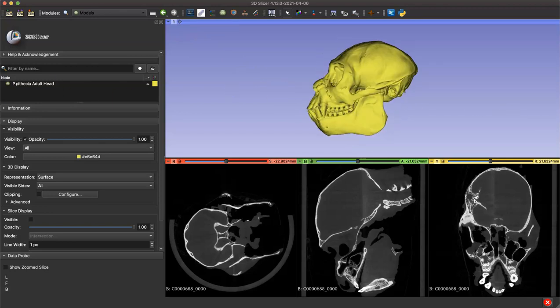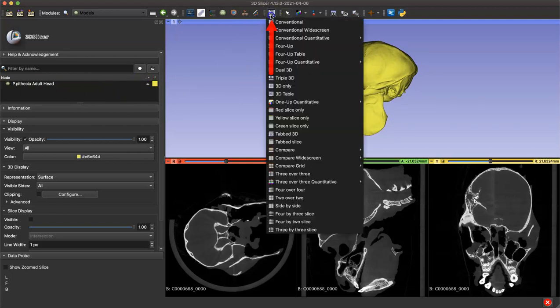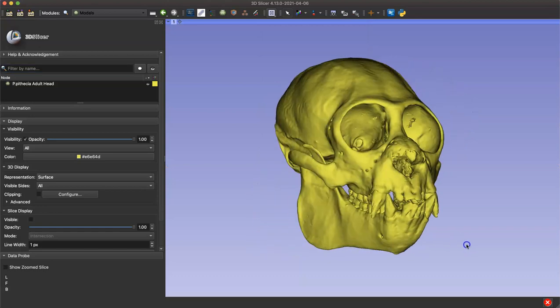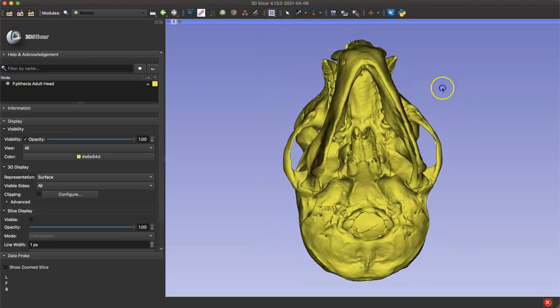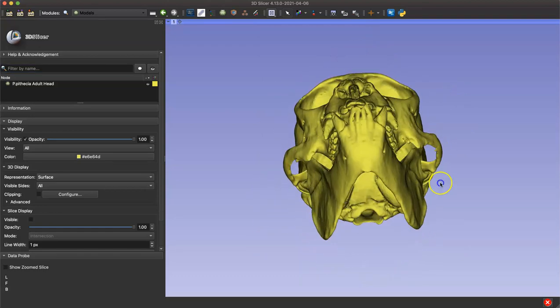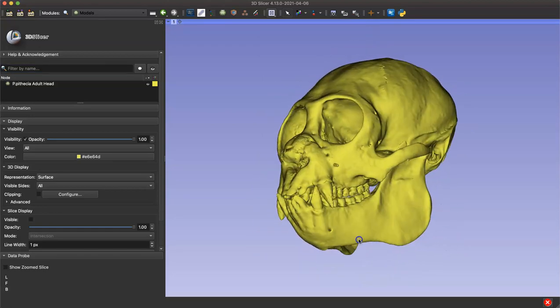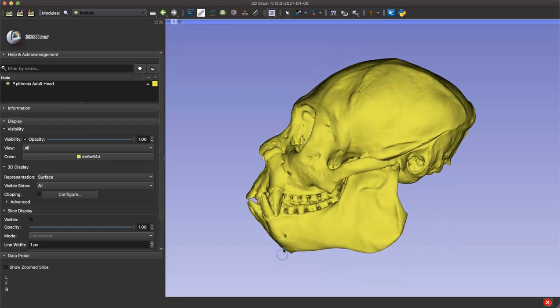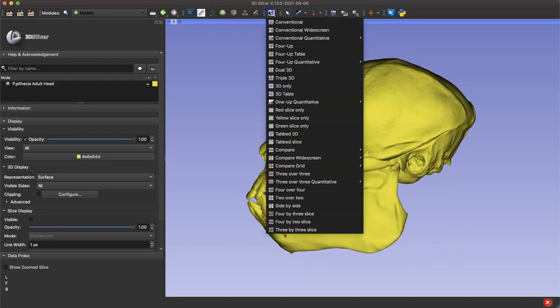You can change the view of your workstation by clicking this button at the top of your screen, which gives you a series of options on how to organize your windows. For landmarking, it might be helpful to use this 3D only option, but there are benefits to being able to see the slices of your volume while you landmark. I usually just use conventional mode.